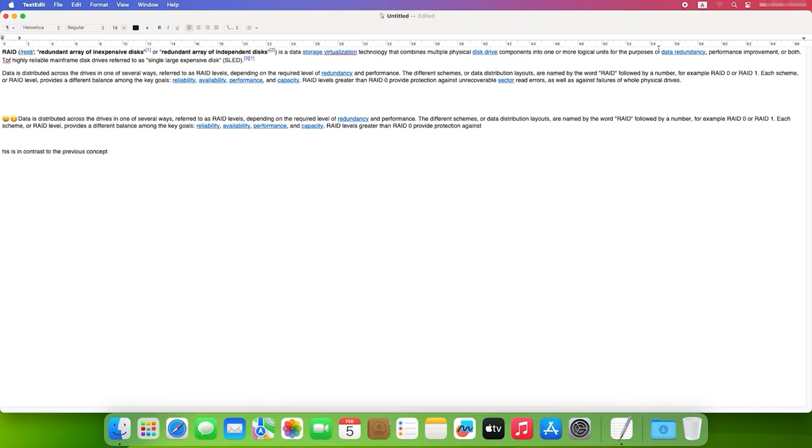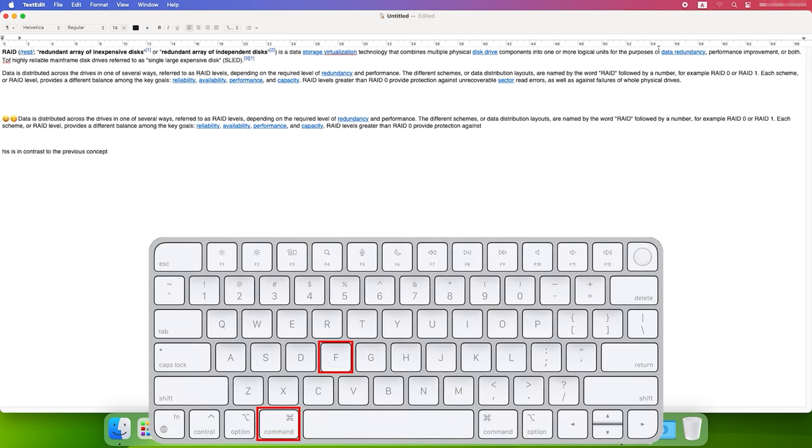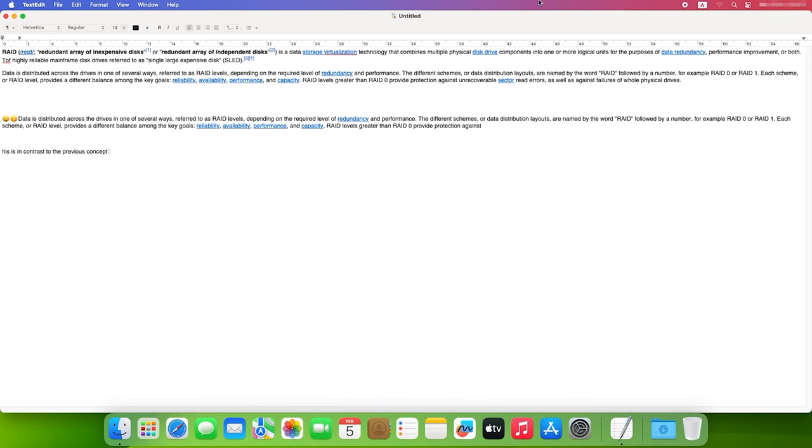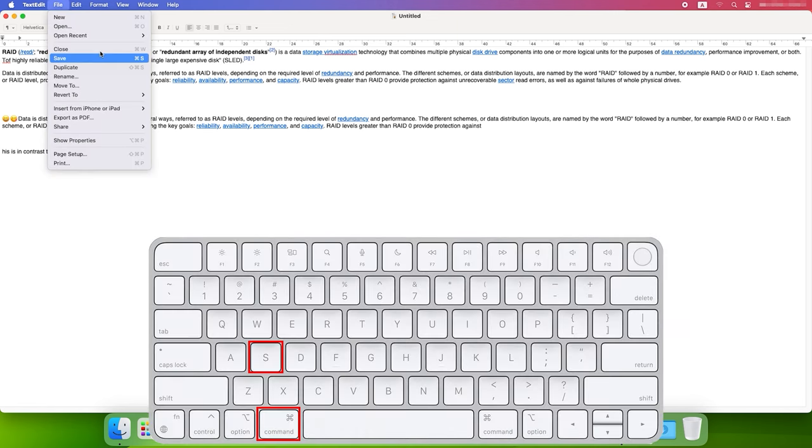To find text in a system utility or application, press Command plus F. To save changes in a document, use Command plus S.